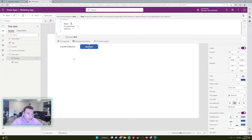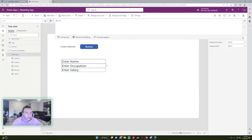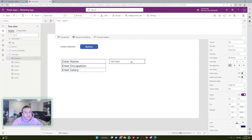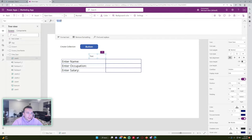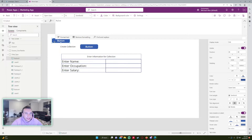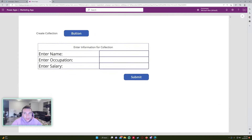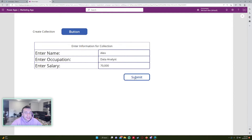Now I actually want to add records into this collection, so I'll use the Collect function for that. Let me add a few text labels — Name, Occupation, Salary — and create three text inputs for the user to enter information. I'll set the Default property of each input to blank so the user can enter information. We'll add a little header at the top and a Submit button at the end.